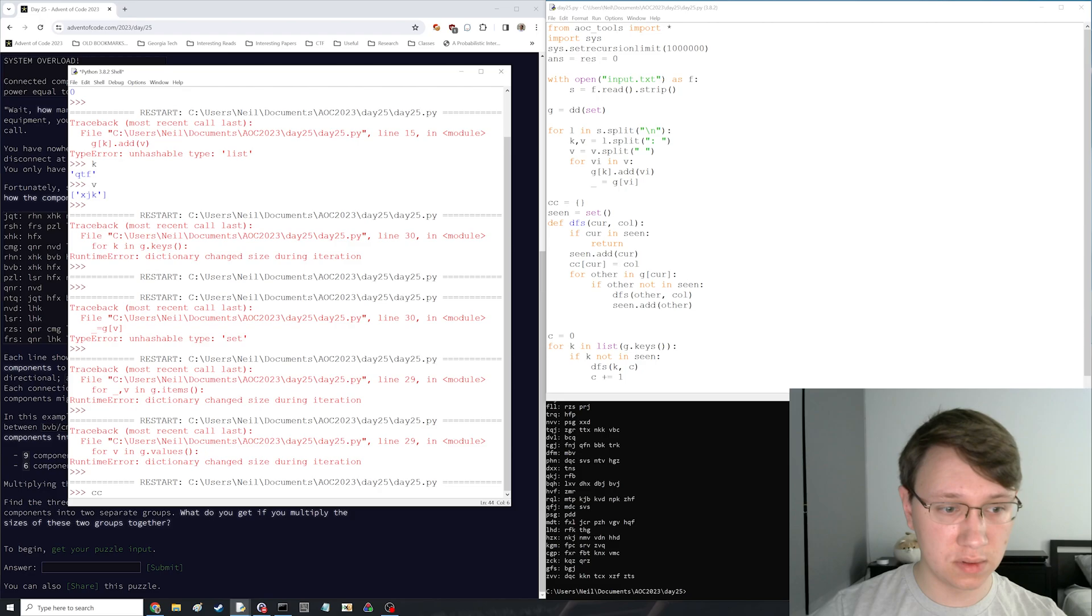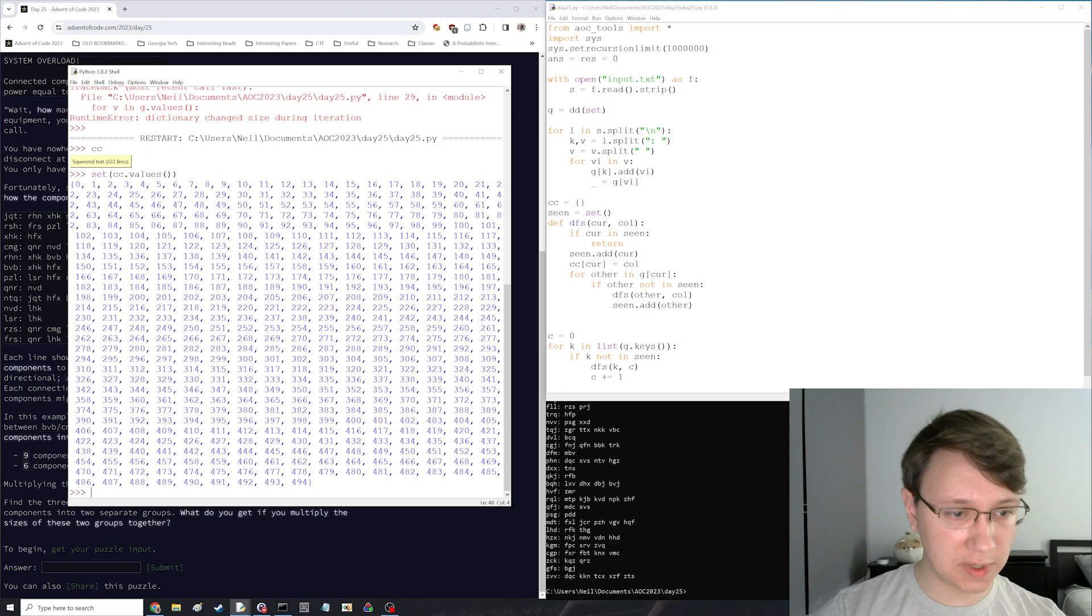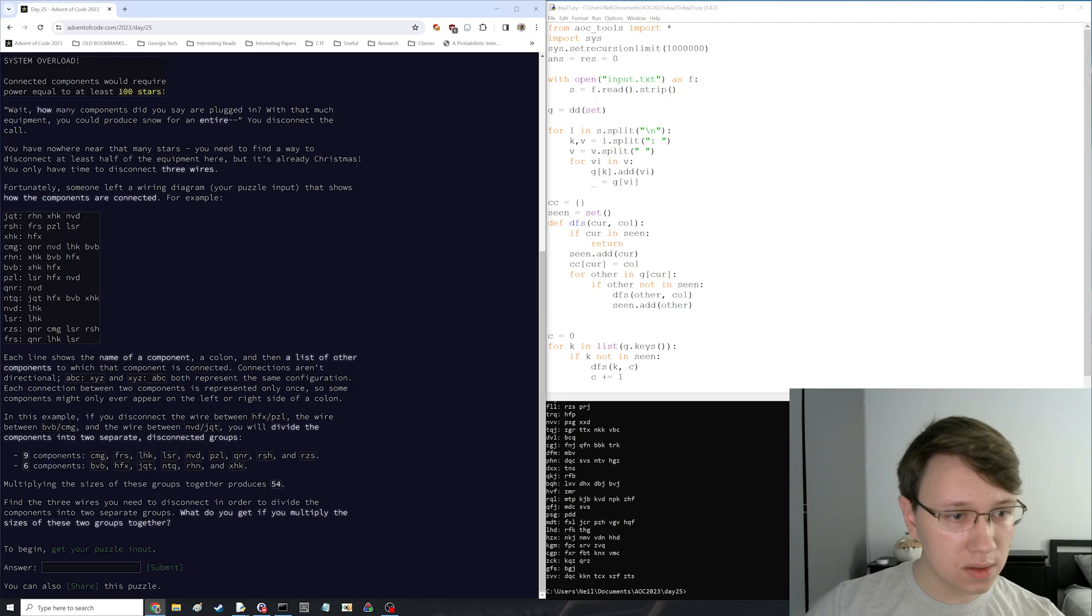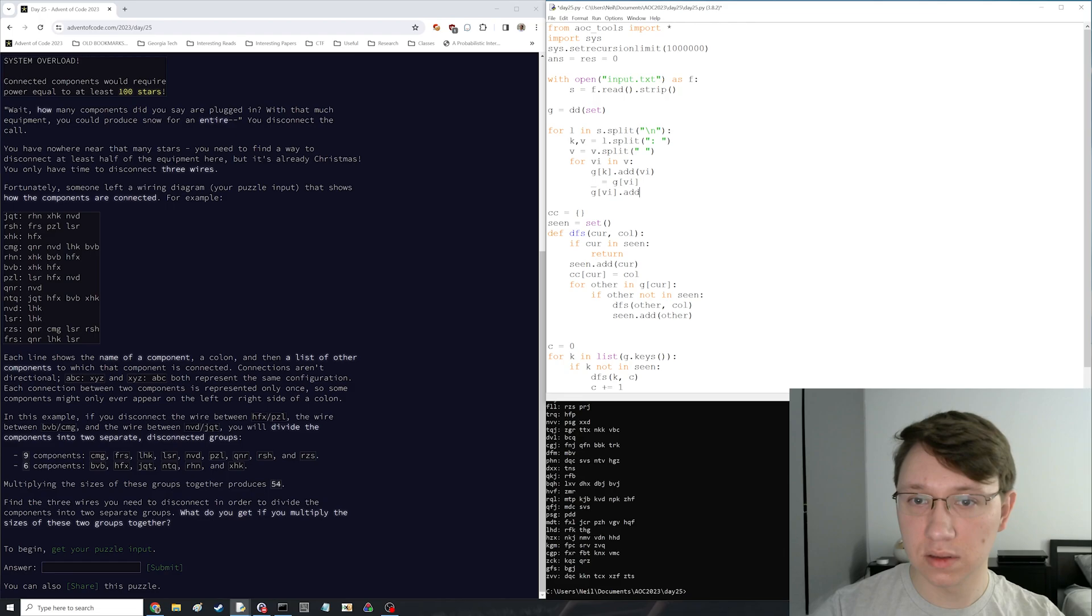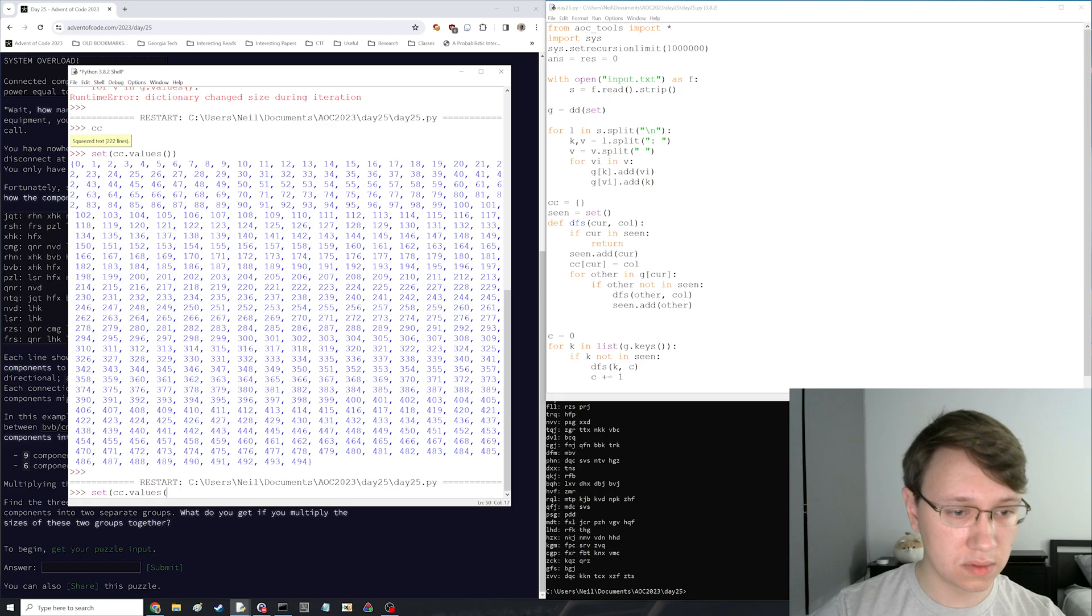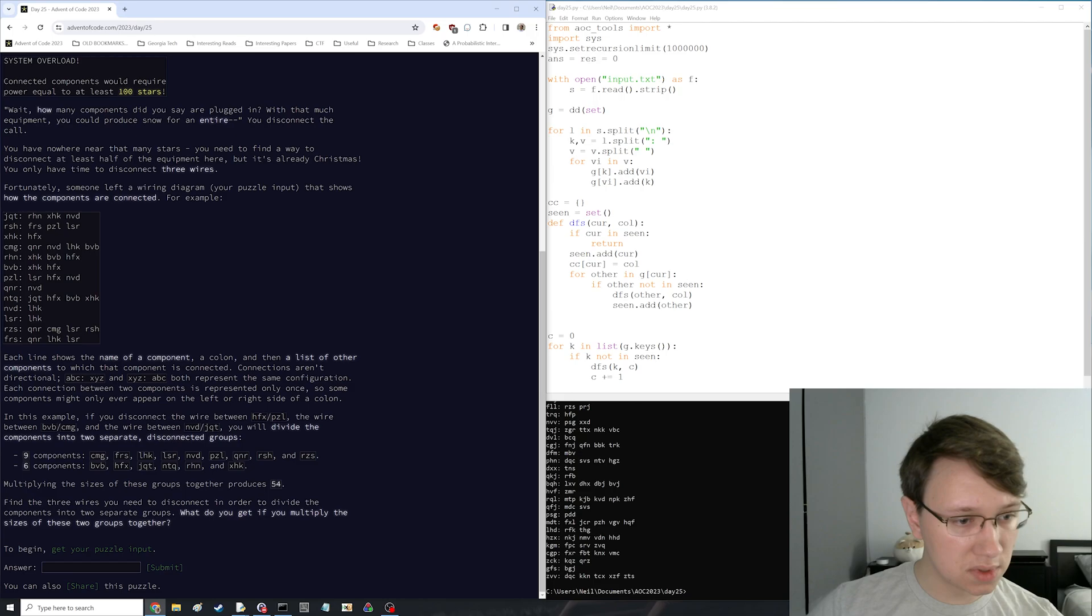OK. And then now, let's make sure. Oh, there's too many of these. It just makes sense. Connections aren't directional. Oh, I see. There we go.